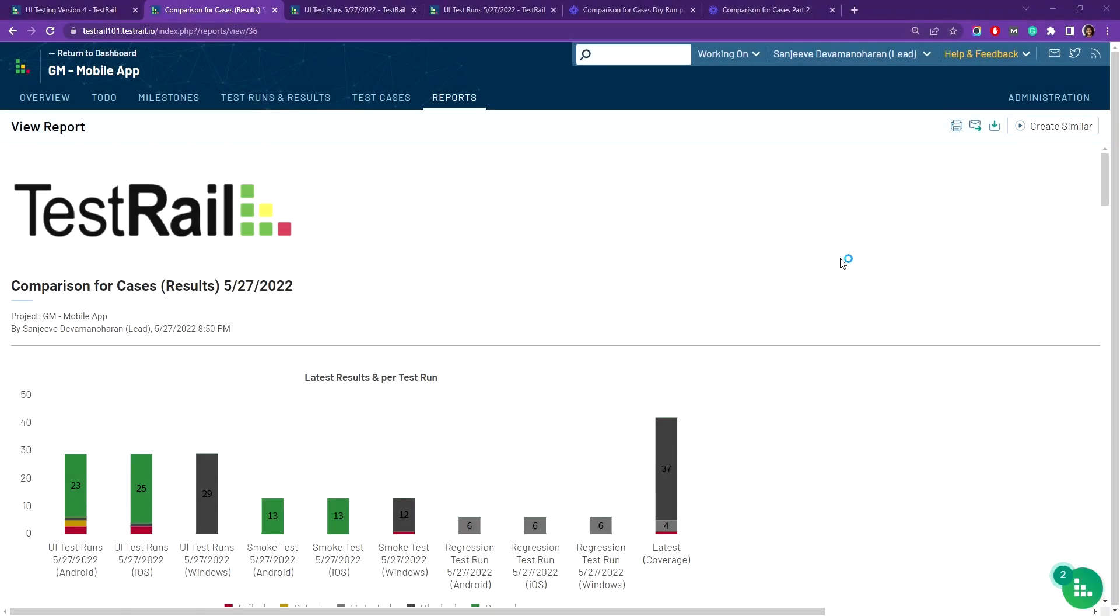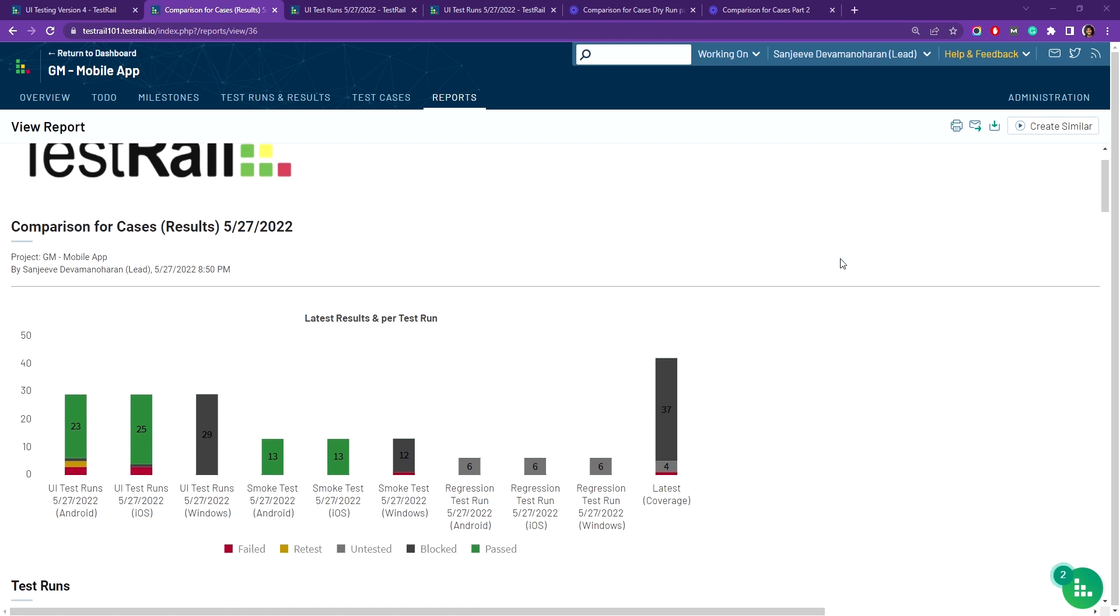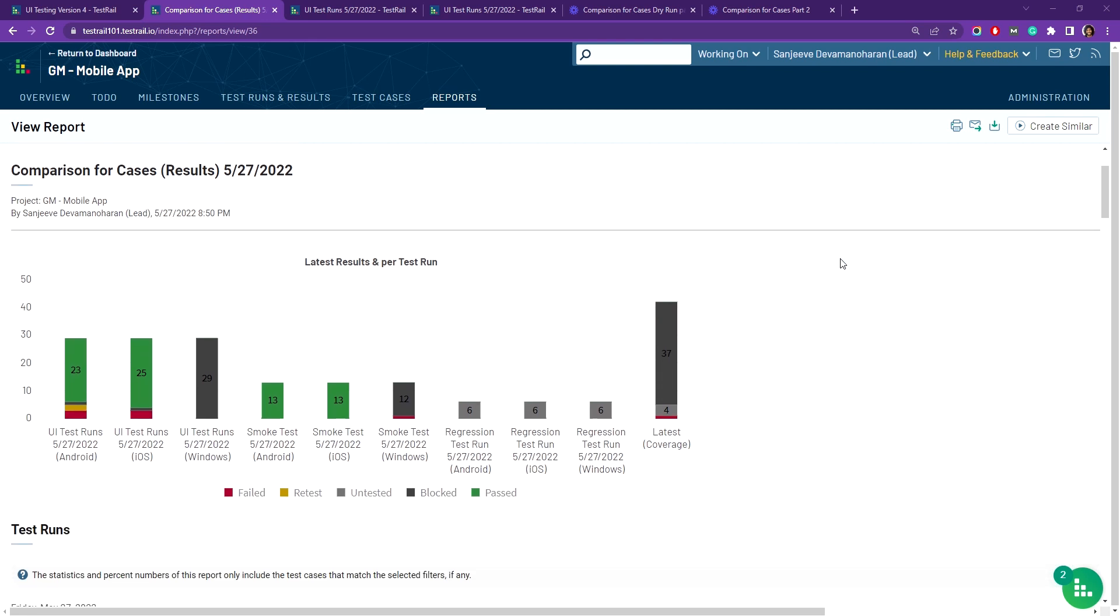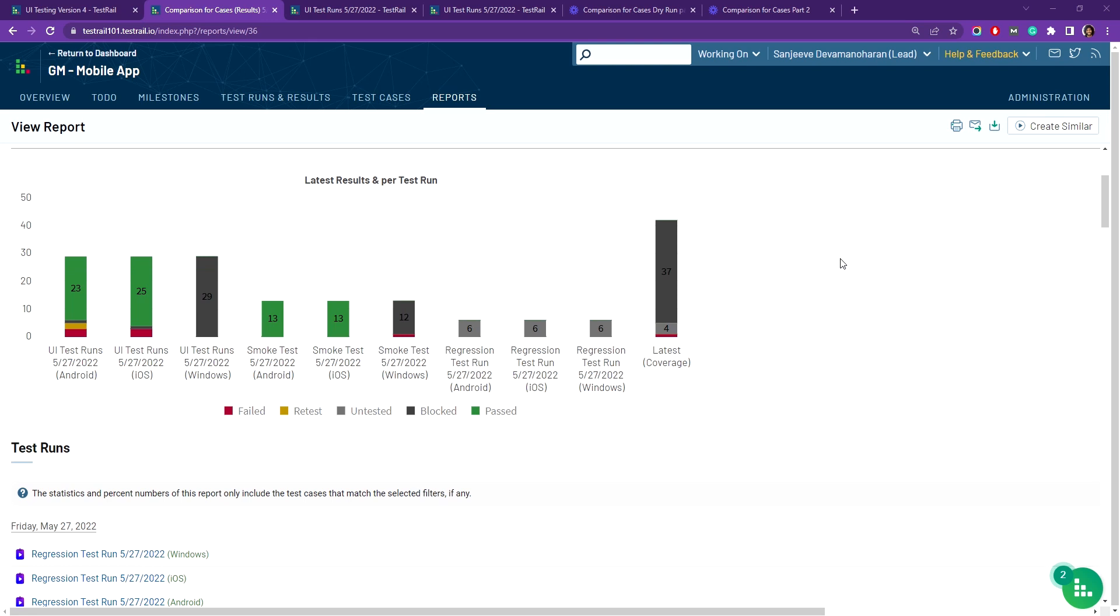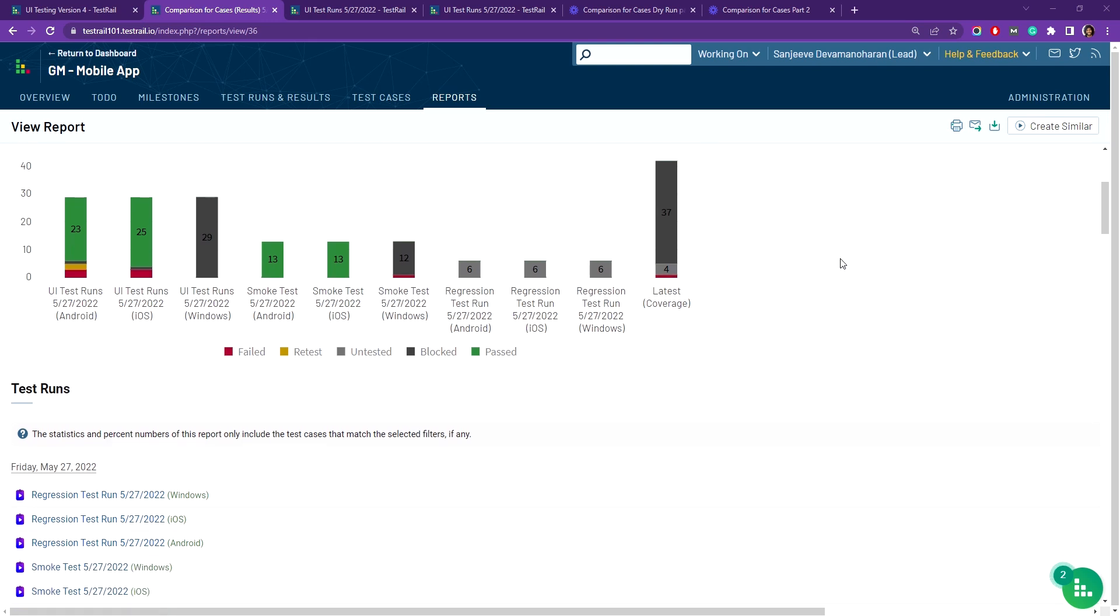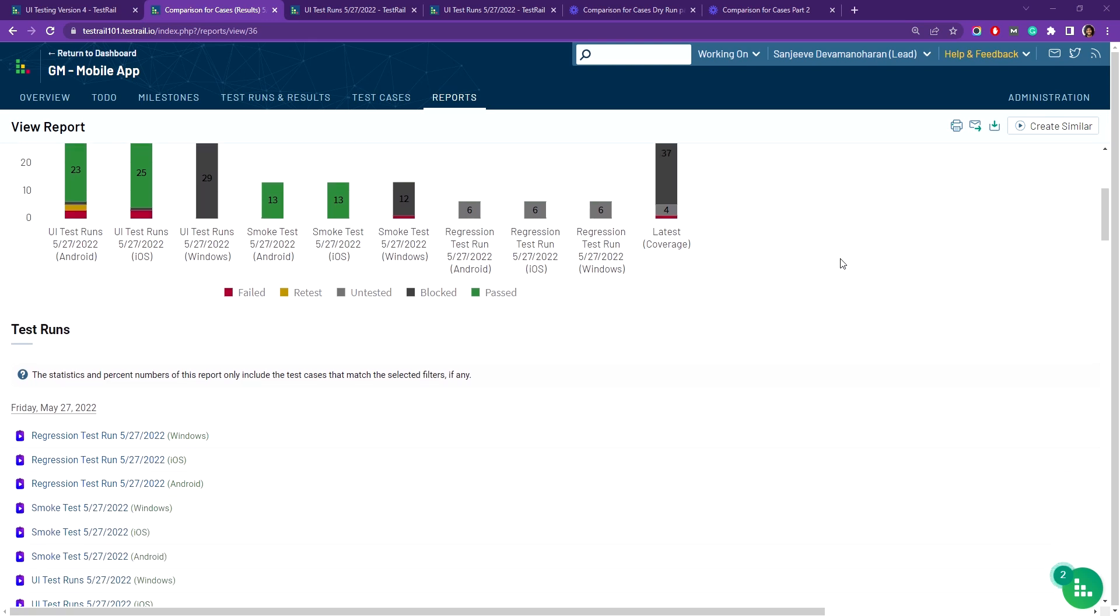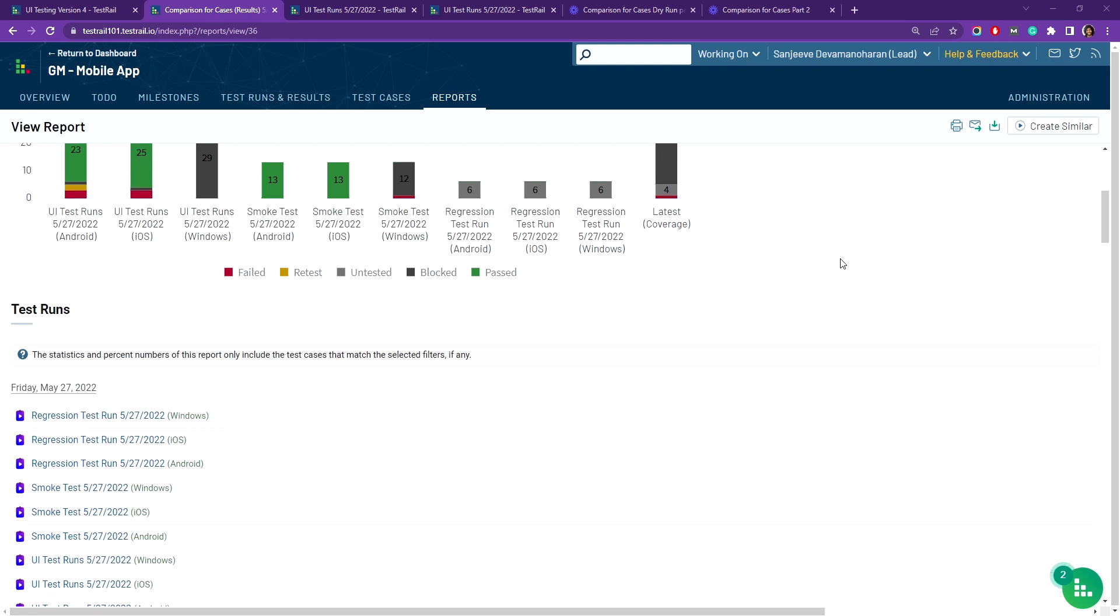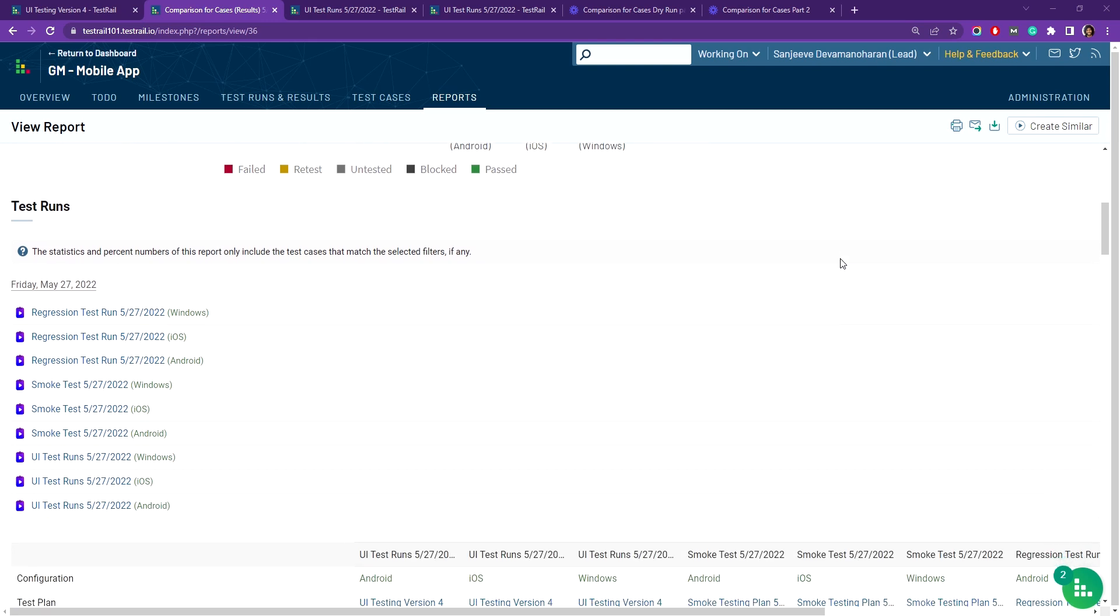Today I'll be showing you the comparison for cases report in TestRail. The comparison for cases report is used to see which test cases you've been testing, how the results from tests of each case compare between different test runs over time, and what the test status is for your overall test coverage.